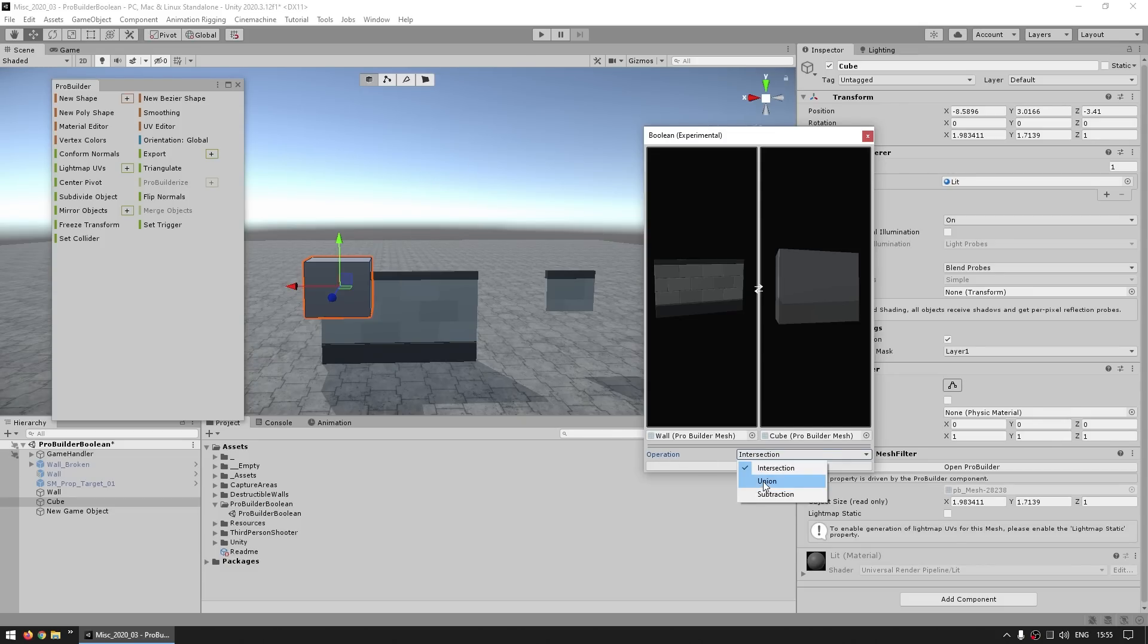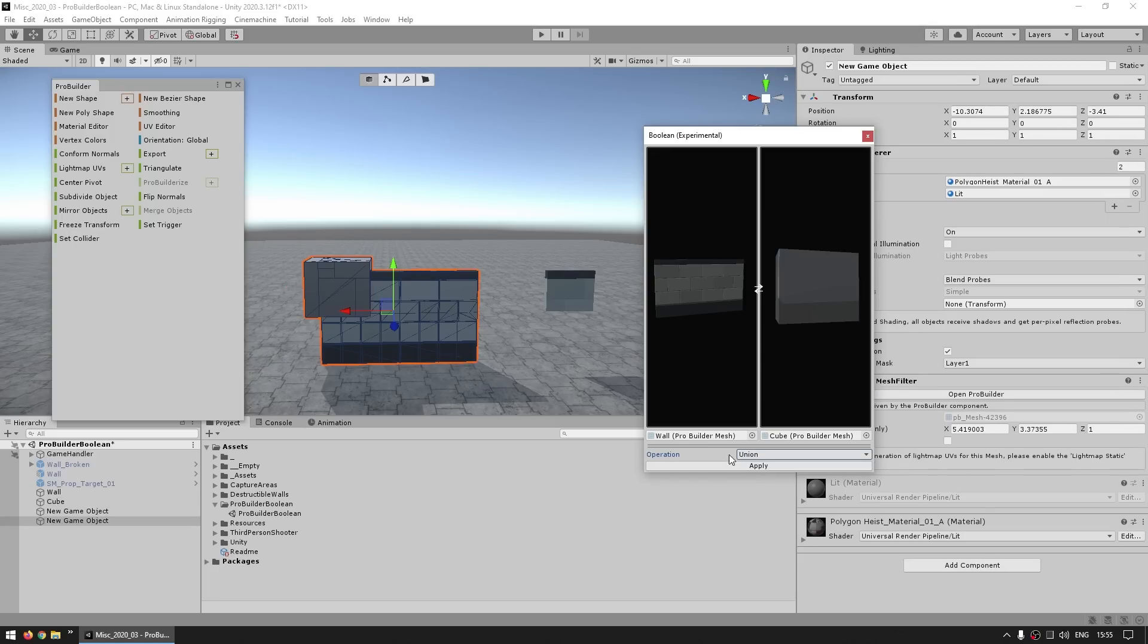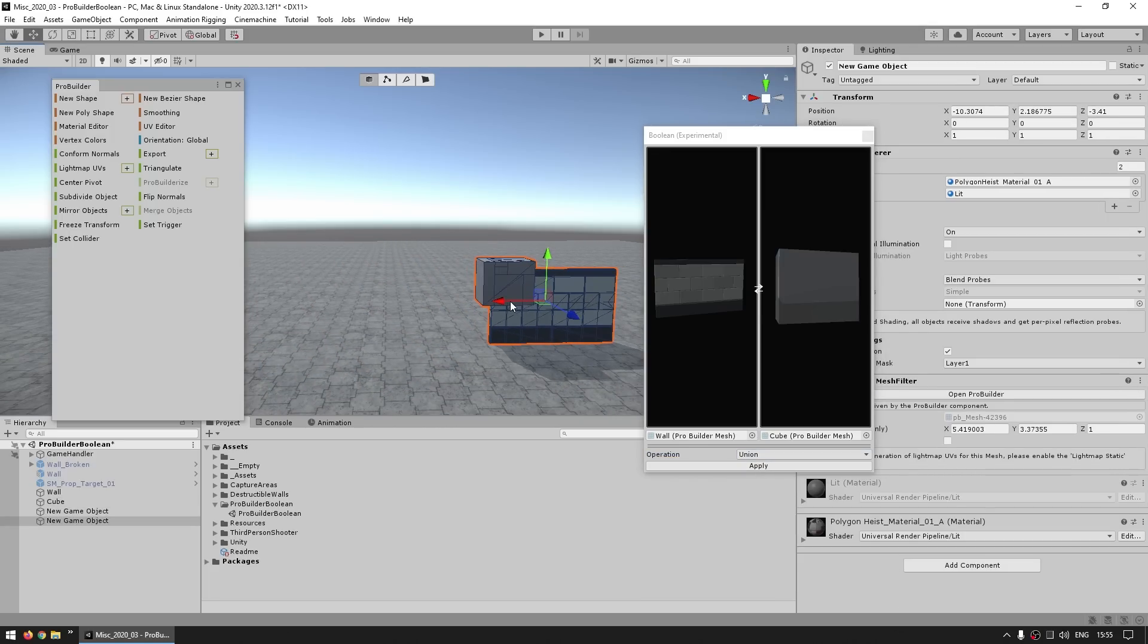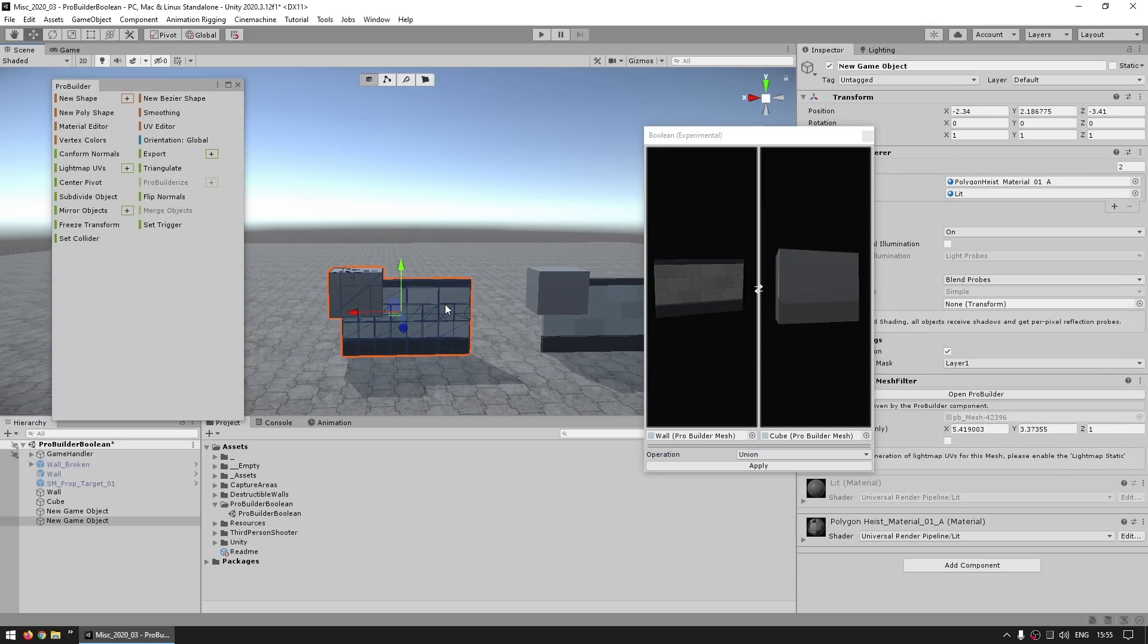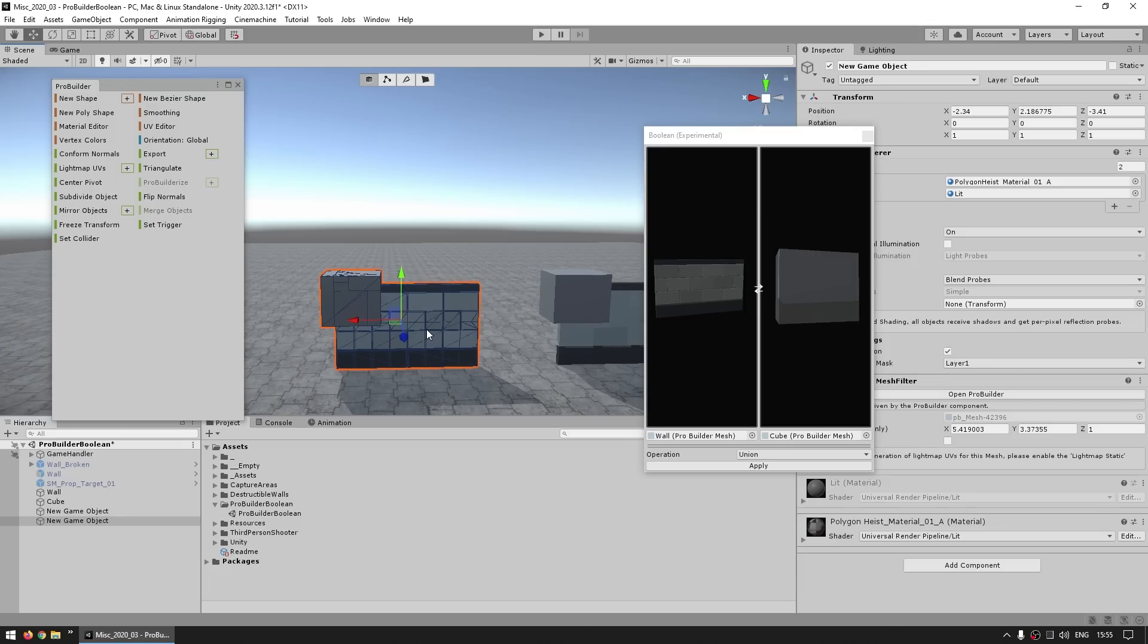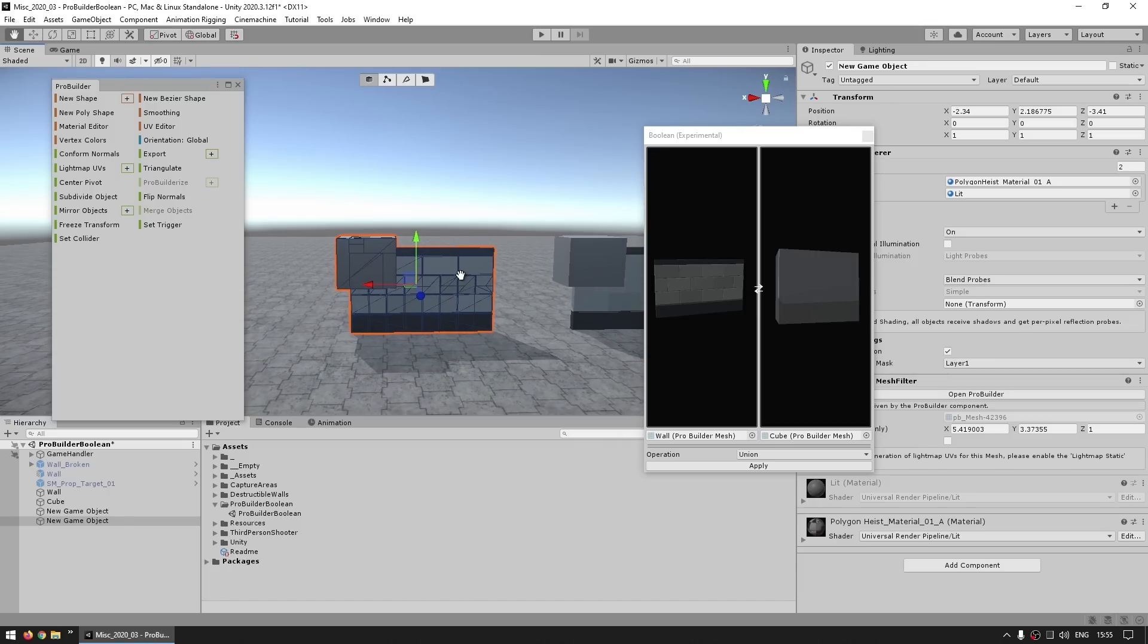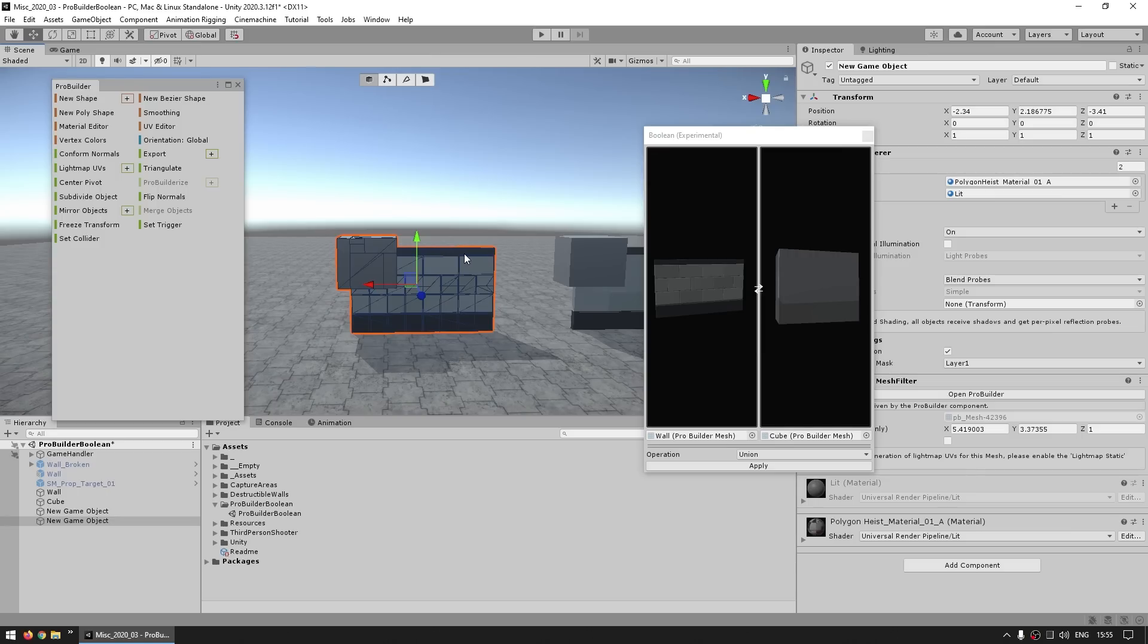So the next one is Union, so this one merges both objects, so again, if I hit on Apply, it creates a new one, and there you go. So now the wall has this cube attached to it, all of it, just one object. So perhaps this one could be useful for simplifying your scene in order to have fewer game objects.